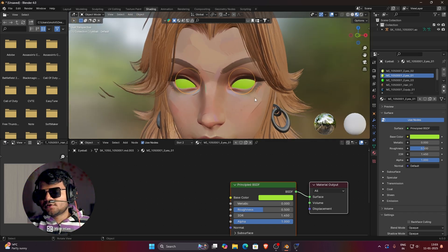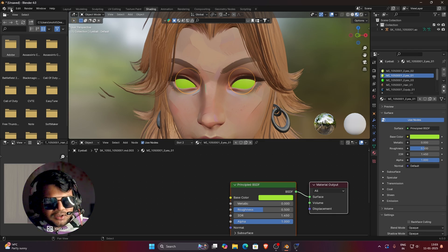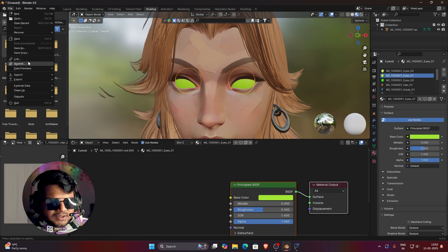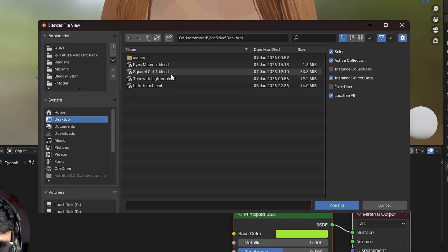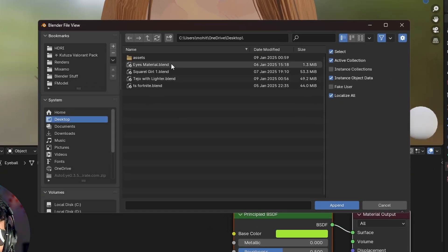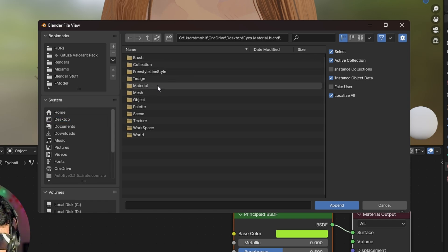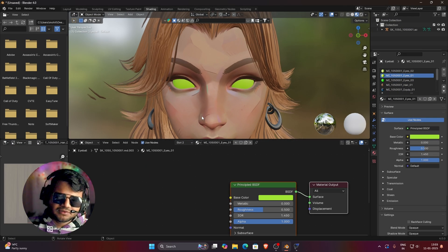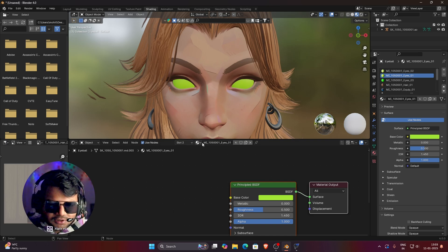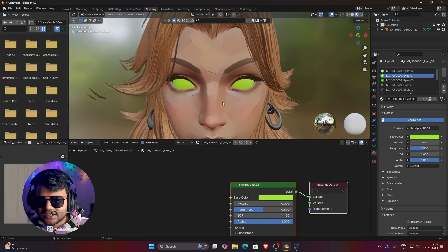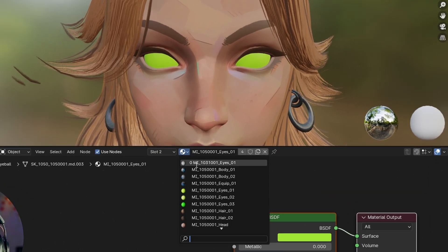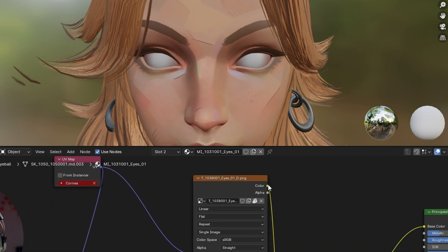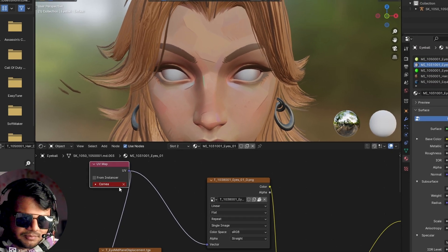I will provide a link in my YouTube description — download the material file from there. Once downloaded, click File > Append, then navigate to the downloaded eyes material file. Double-click on it, then double-click on the Material option. You will see an eyes material — click on it and press Append. Now change the material from eye01 to the eyes material I provided, which is named mi1031001_i01. You will see an error that the 'cornea' UV map is missing.